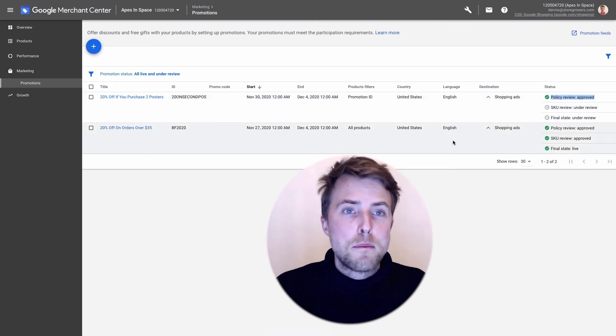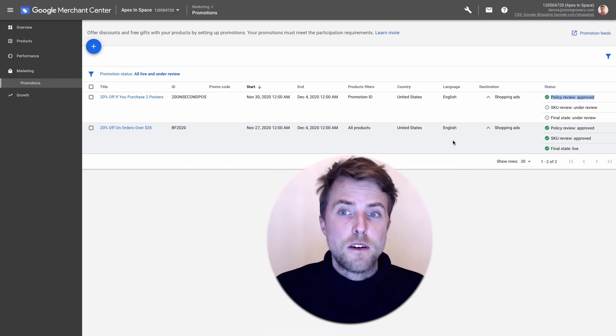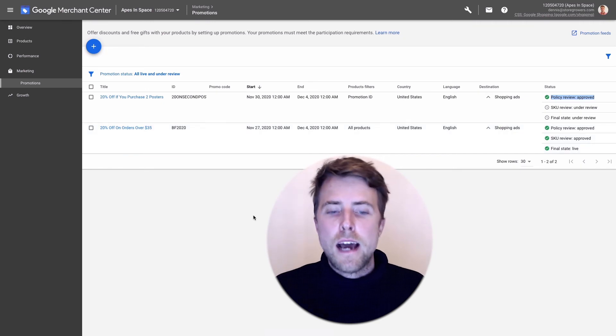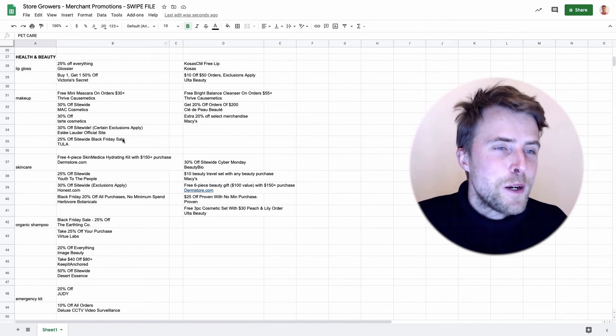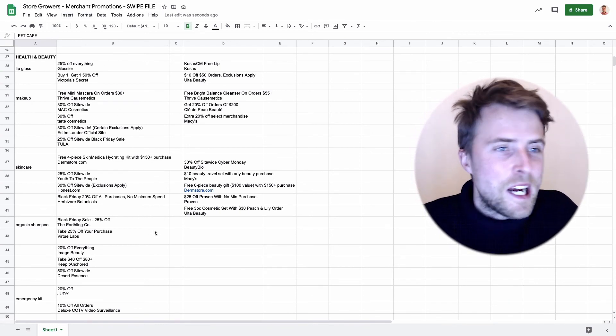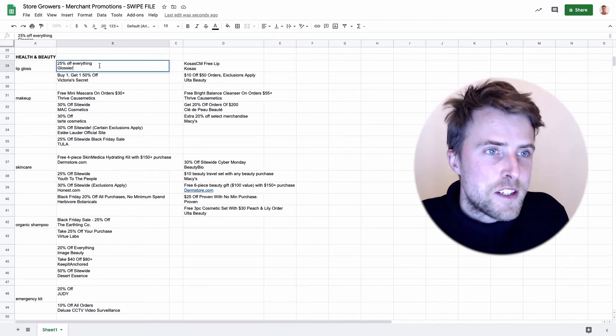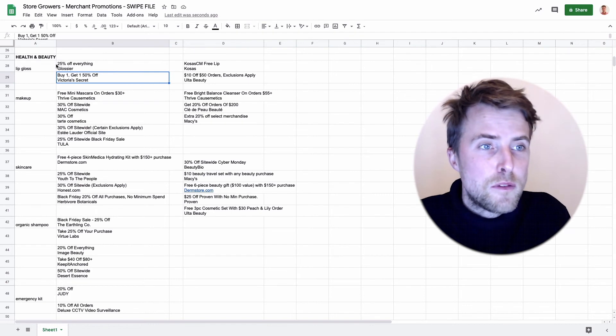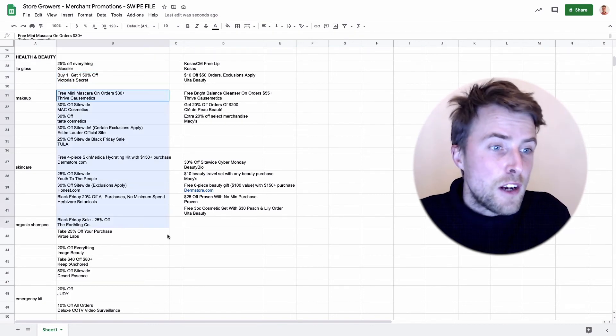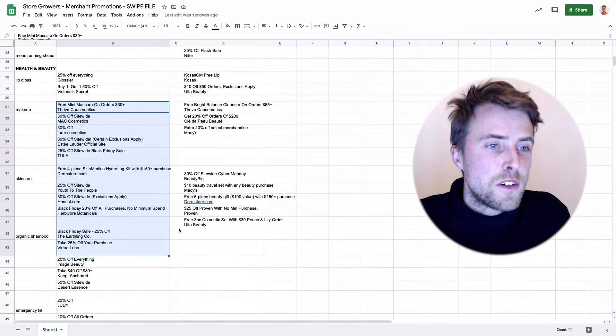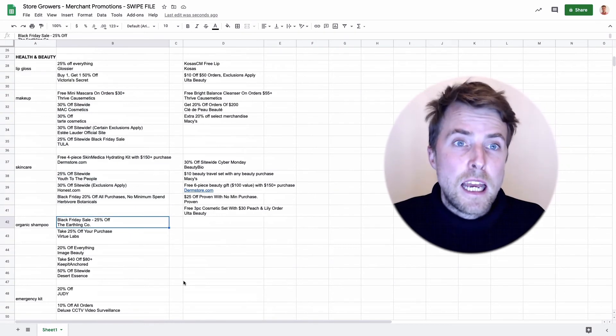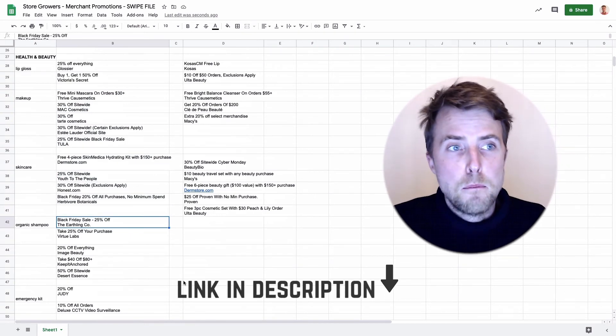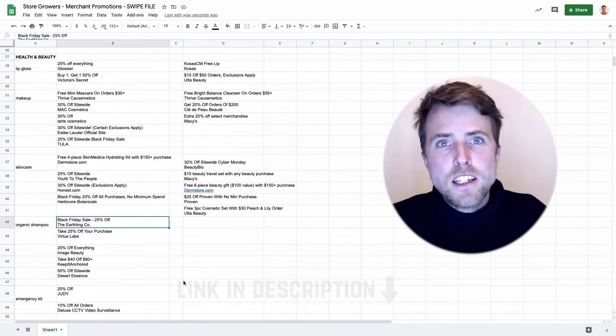I've shown you what the promotions look like, I've shown you how to set them up, and now I actually want to take you through something a bit more tactical: showing you the different kinds of promotions that brands are actually using, like what do you put in your title and how do you think about this. Here I'm in my swipe file of merchant promotions which has like over 120 examples of different promotions.